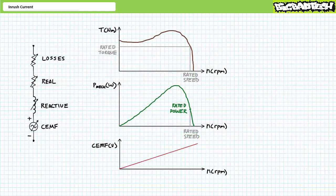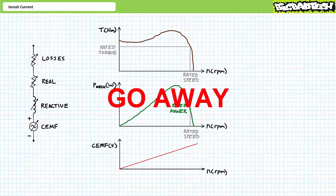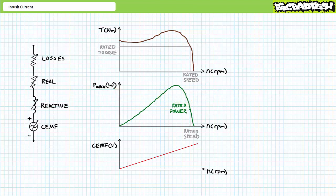Let's now discuss the theory behind inrush. Fair warning: this half of the lecture operates under the presumption you have a passing familiarity with three-phase AC circuit analysis, motor starters, and a basic understanding of electromagnetic interaction. If you had trouble calculating inrush in the previous examples, this half of the lecture is off limits. Only the strongest, smartest, and sexiest among you may proceed.